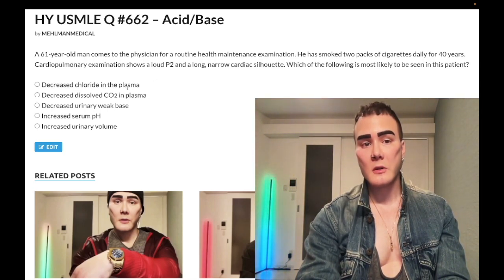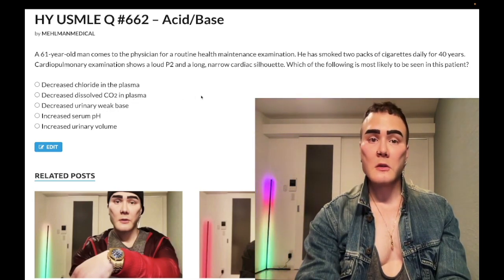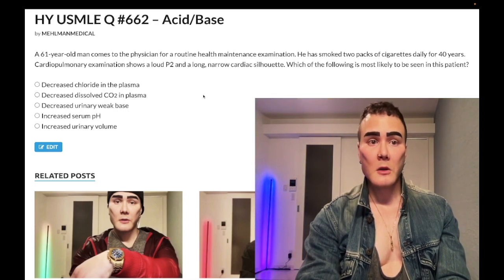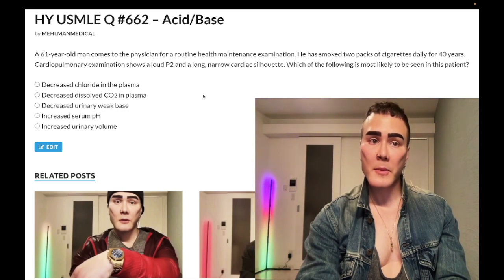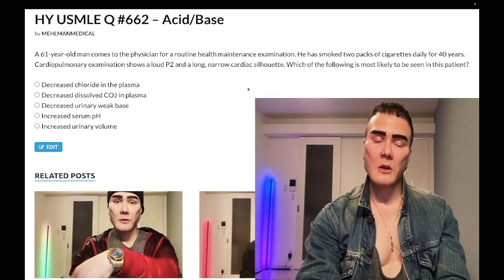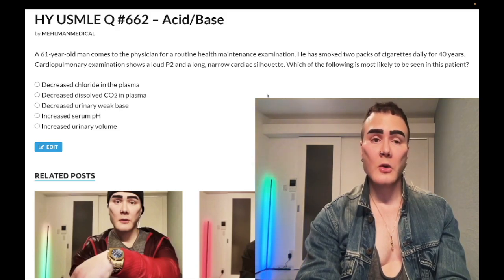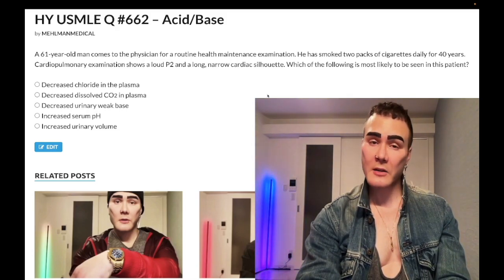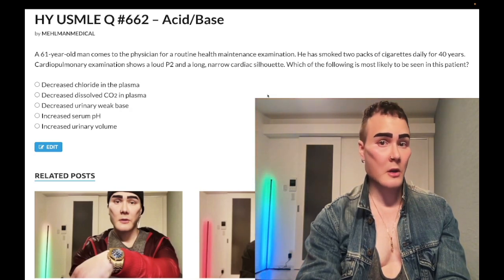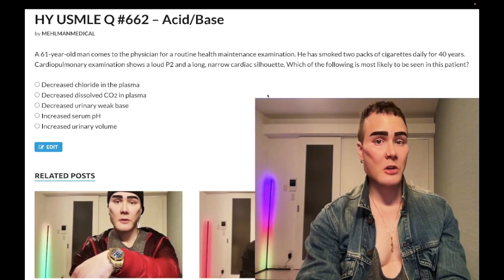Choice B: decreased dissolved CO2 in plasma — wrong answer. It's going to be increased, not decreased. In COPD, chronic CO2 retainers — blue bloater is your chronic bronchitis component, pink puffer is emphysema — but chronic CO2 retention is what patients with COPD have. Chronic bronchitis with increased mucus prevents gas exchange, and emphysema has decreased alveolar and capillary surface area, so decreased gas exchange leads to CO2 retention.